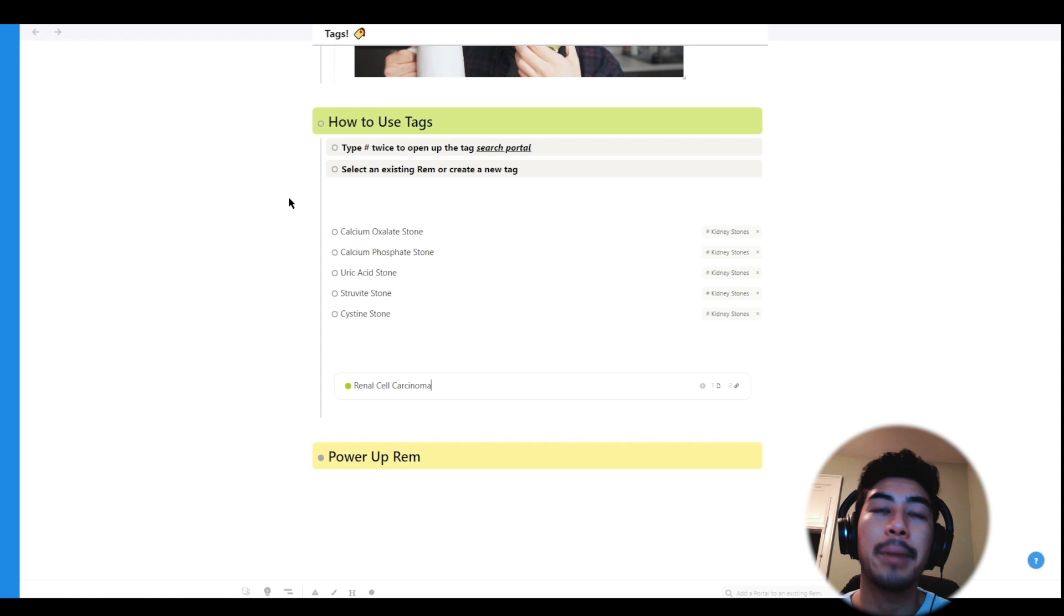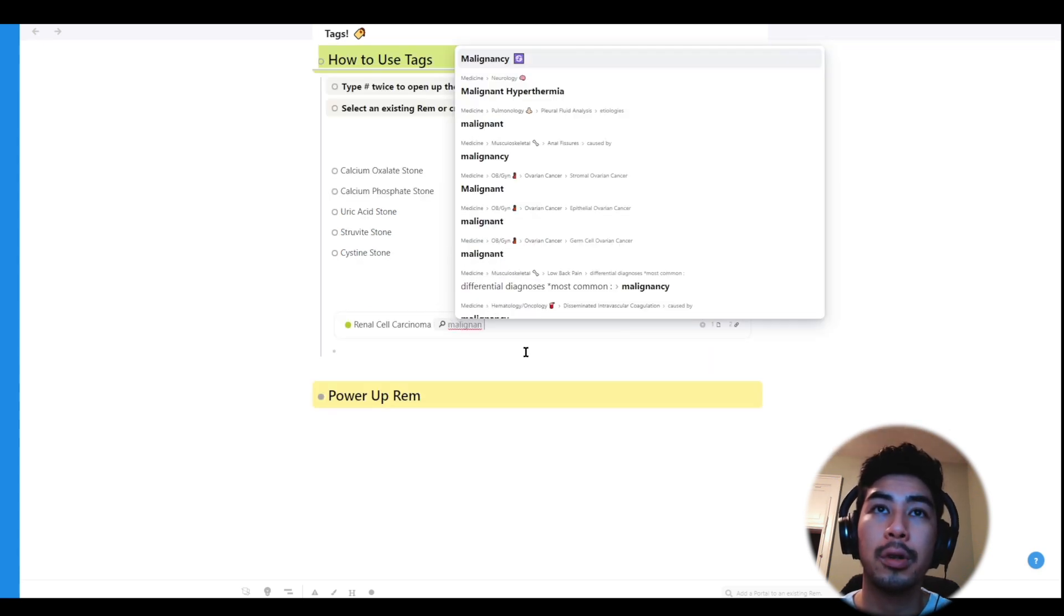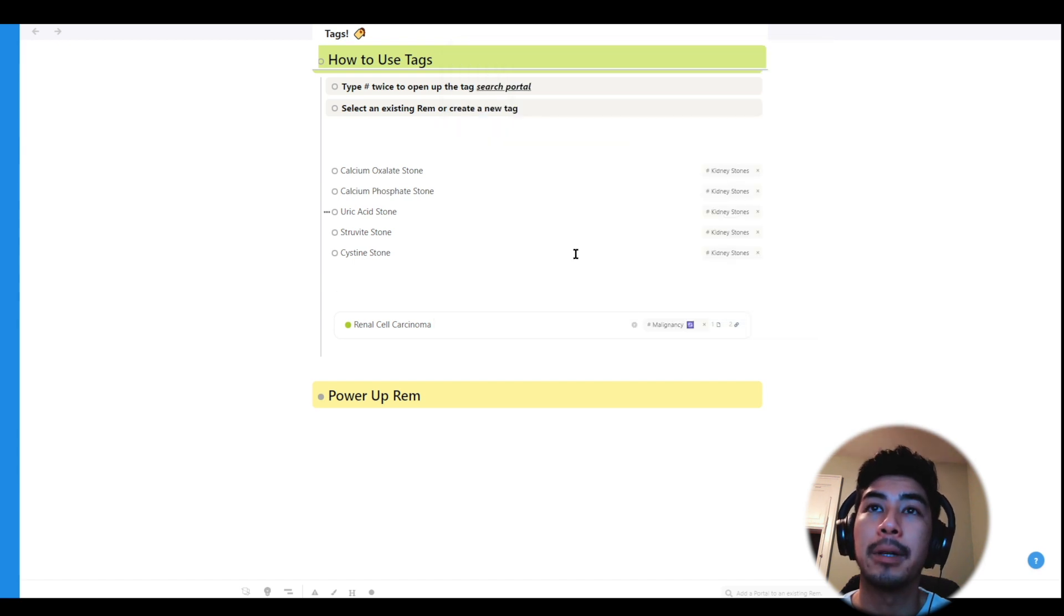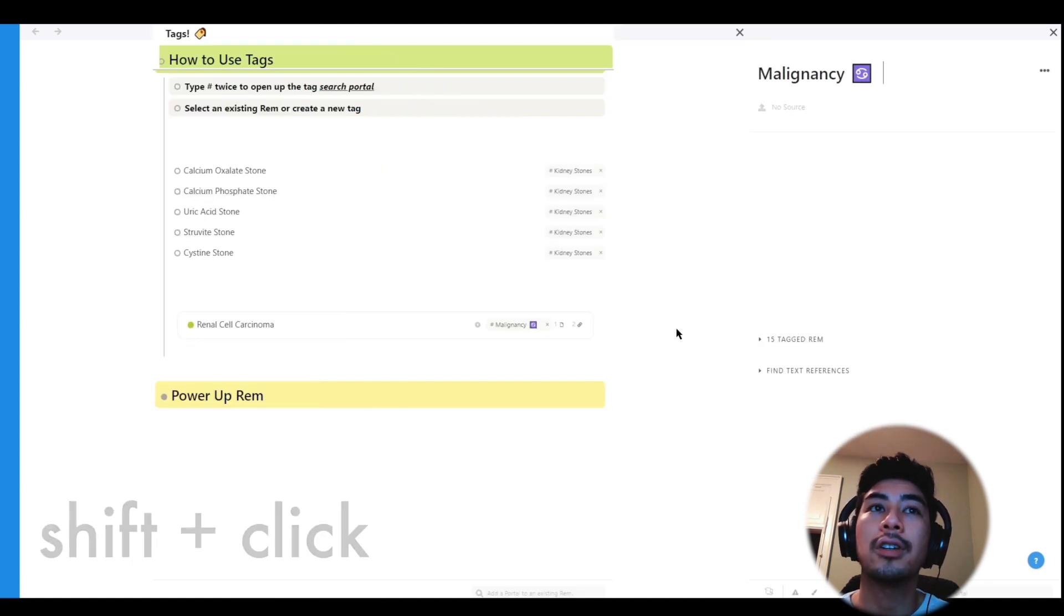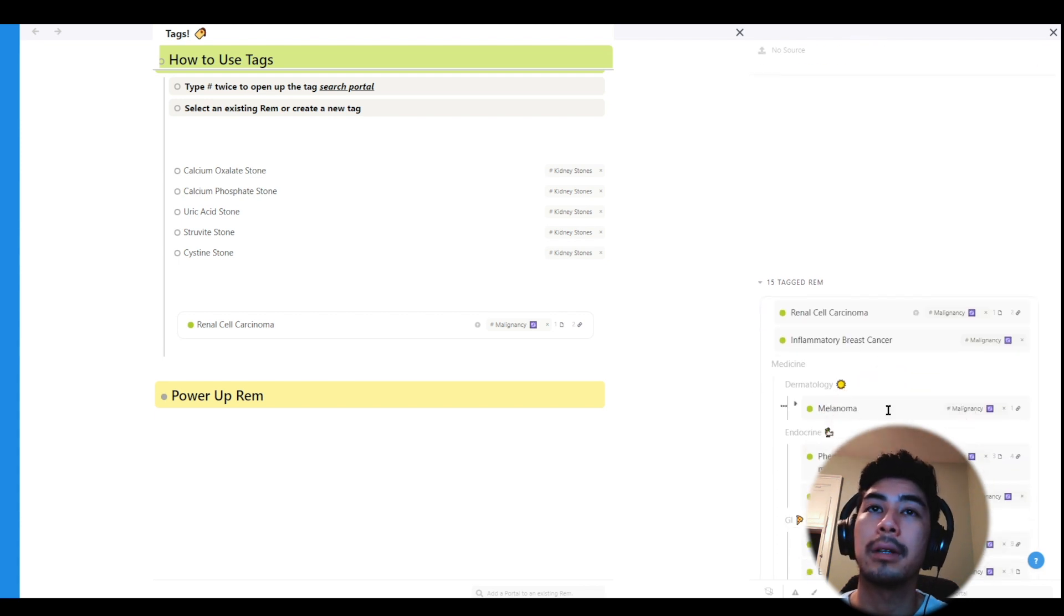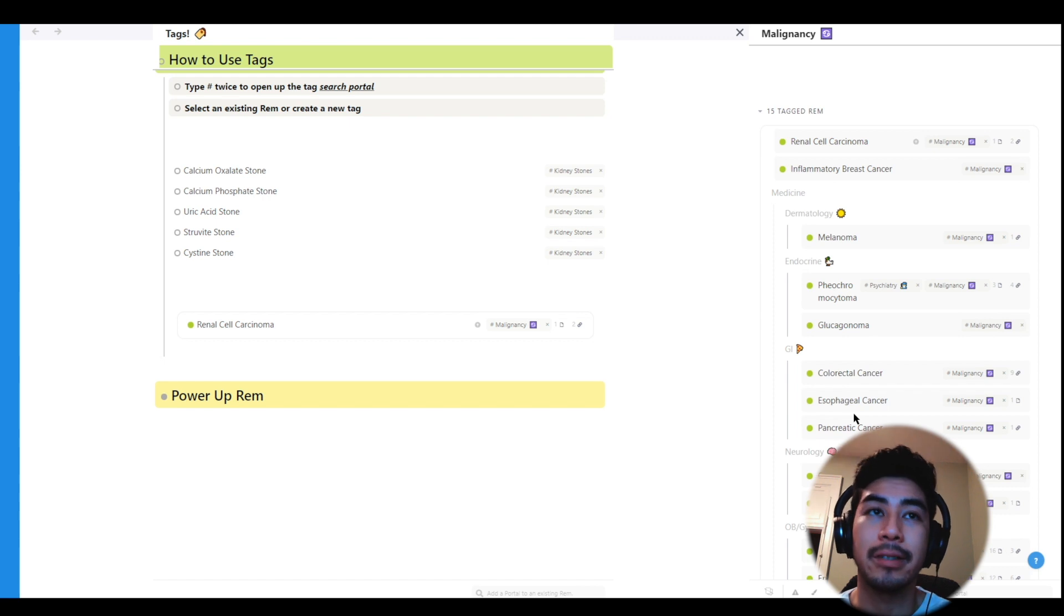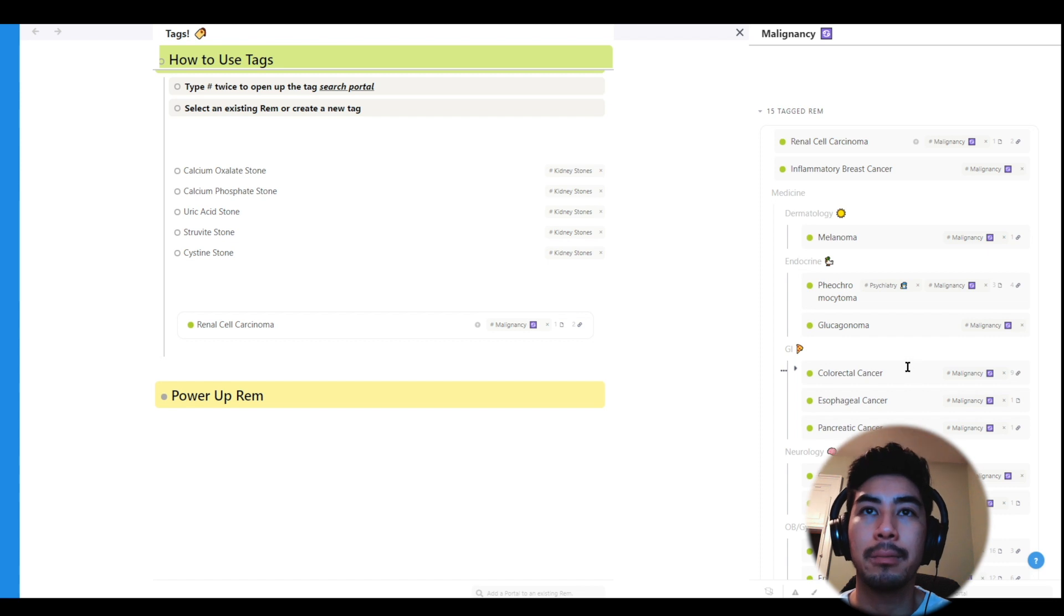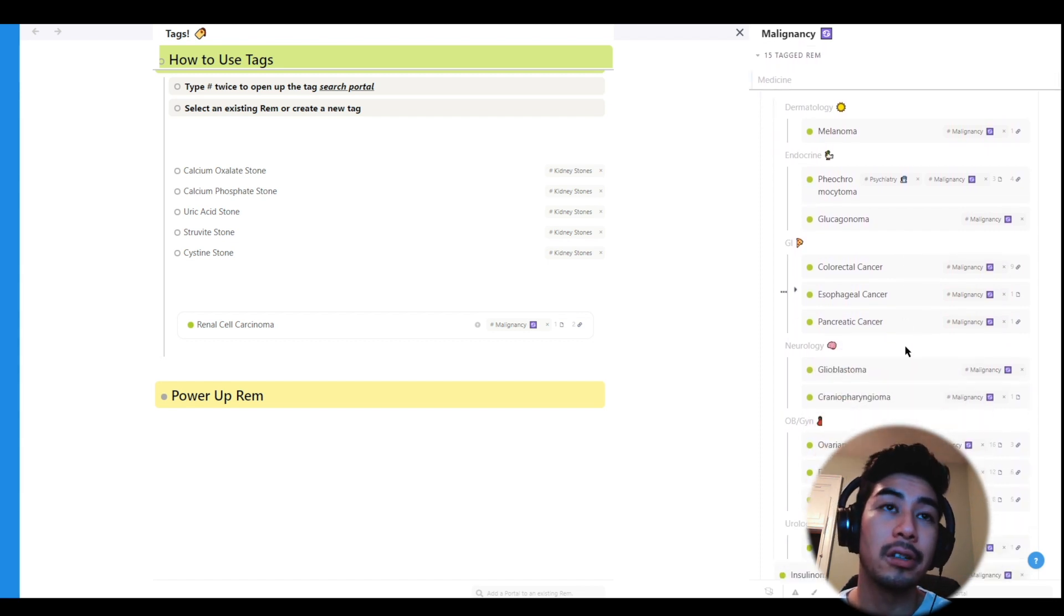I'll do that again by typing two hashtags to bring up the search portal. But instead of creating a new one this time, I'm just going to find malignancy and select it. Again, I'll use shift click to open up this tag in a second pane. And you'll see all the different cancers I've tagged, and they're all linked to this one document. So using tags this way is awesome because it allows you to connect Rem without worrying about which hierarchy they come from, especially if they have multiple hierarchies, but are still relatable.